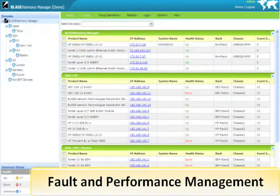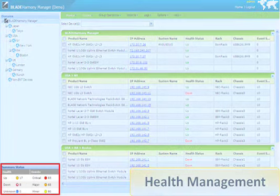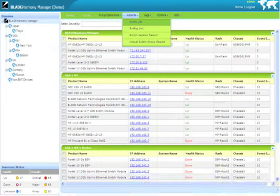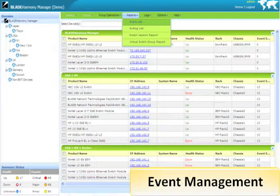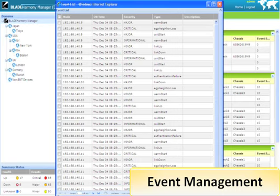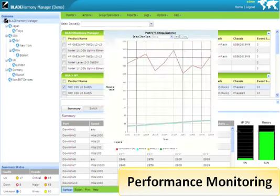BHM provides fault and performance features as well. Health management monitors and displays the health of all discovered devices via the Summary Status window. Event management collects and reports traps and syslogs from all devices. Performance monitoring provides monitoring and graphing of near-real-time performance statistics and information of any device. This allows one to perform reactive troubleshooting of network performance issues.